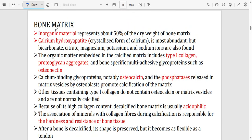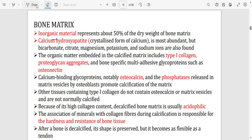Bone matrix has inorganic material making up about 50% of the dry weight of the matrix. The major component of the inorganic material is calcium hydroxyapatite — a crystallized form of calcium and the most abundant inorganic component. Other inorganic components also present include bicarbonates, citrate, magnesium, potassium, and sodium ions.